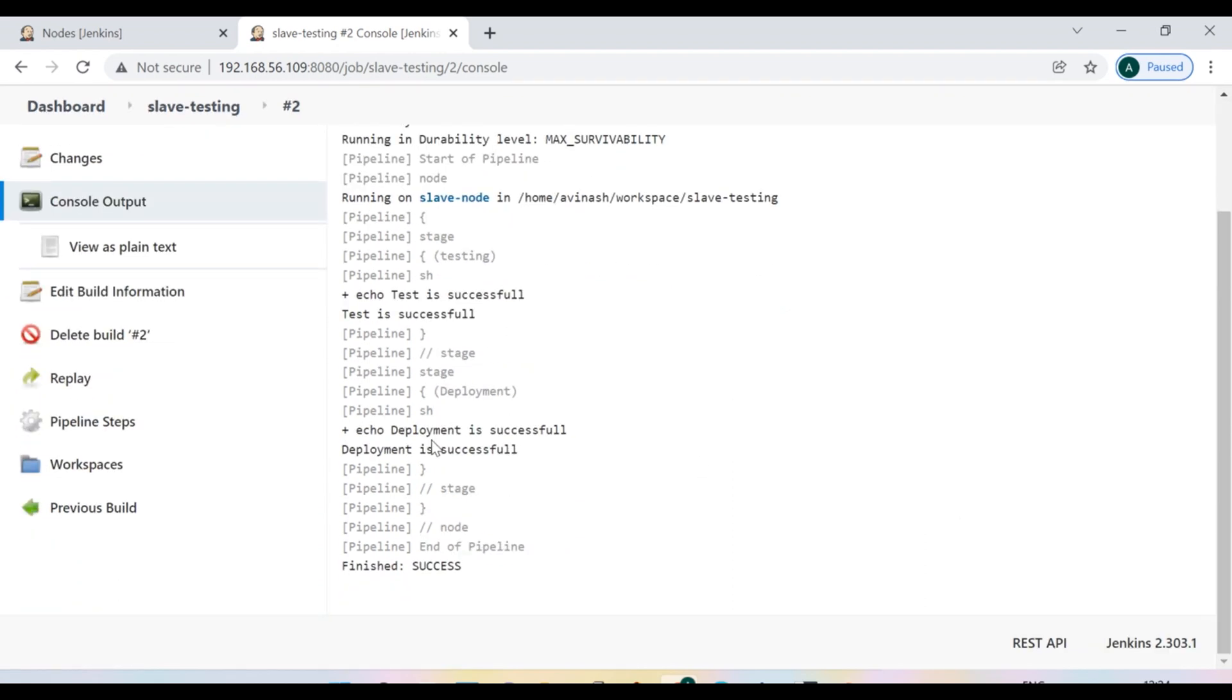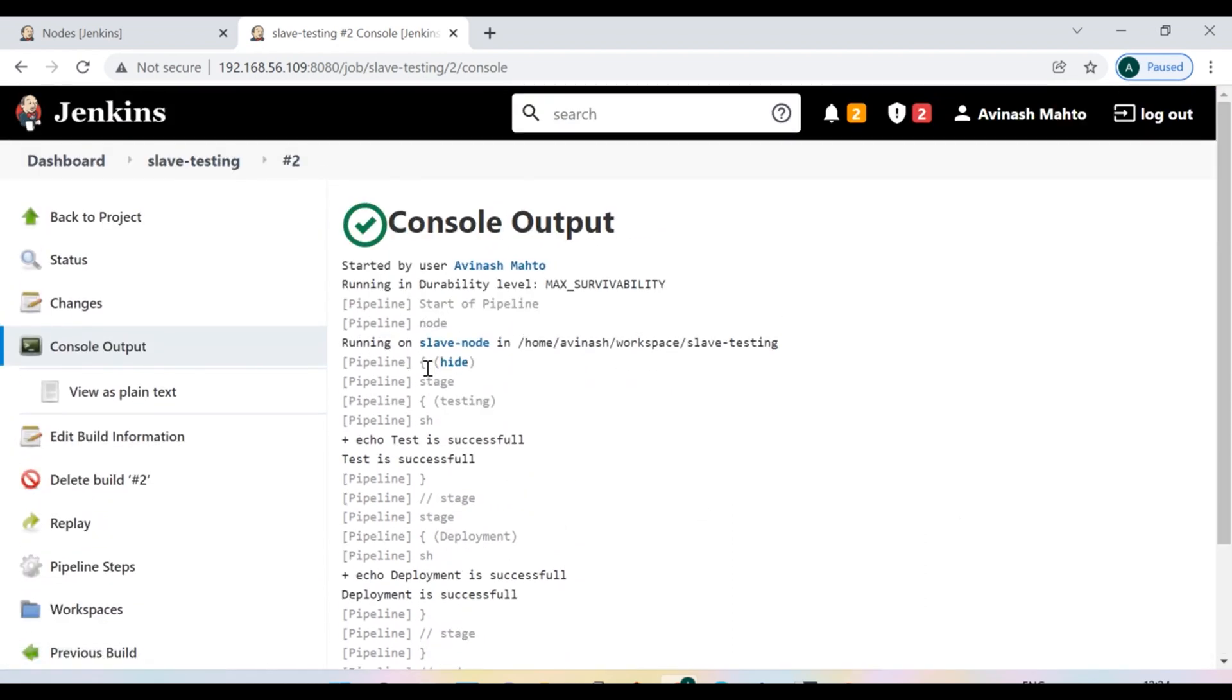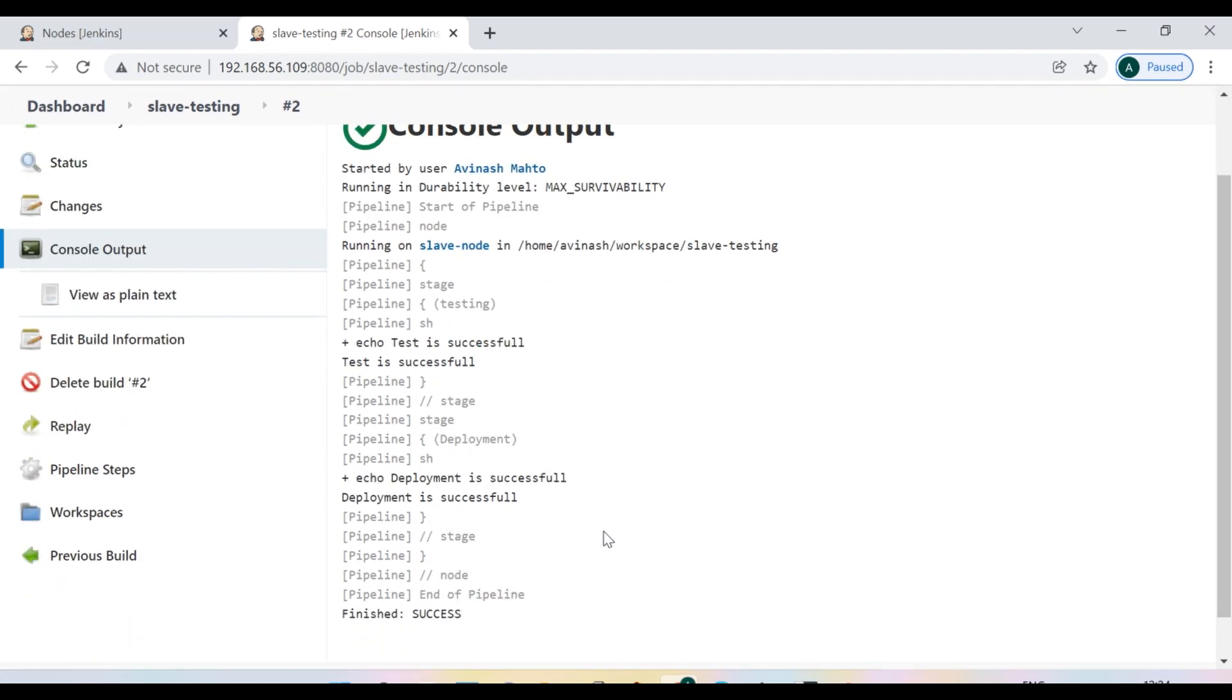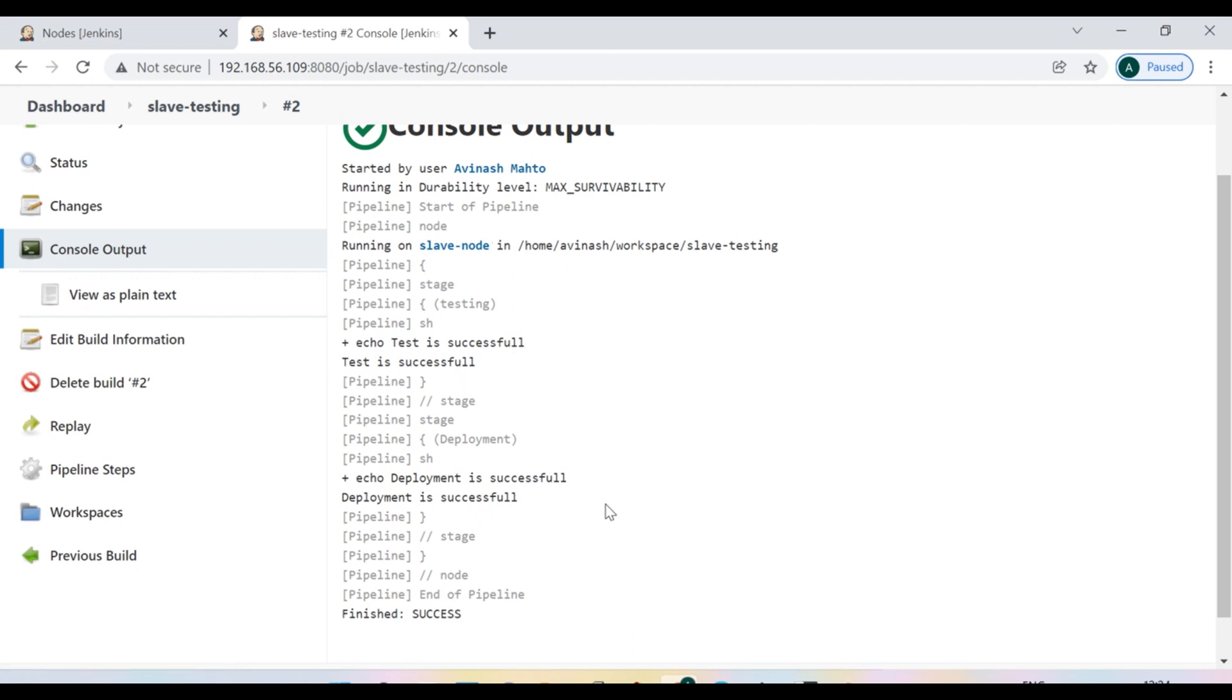So now it is successful. You can see that it is successfully connecting with the slave node. Since we have used running on the slave node and we have successfully done this command, test is successful, deployment is successful.